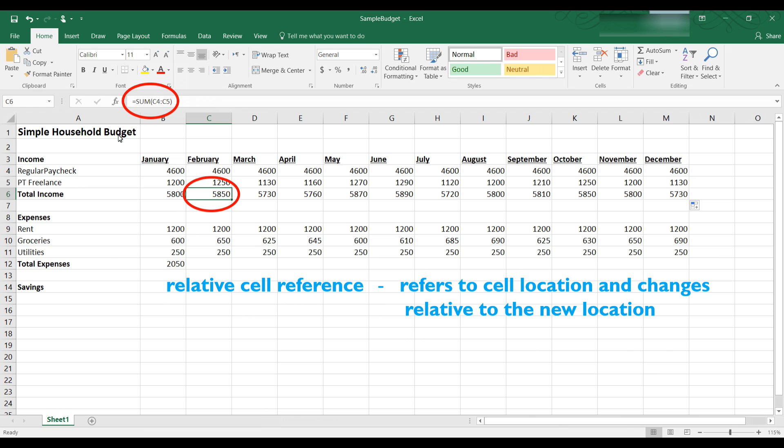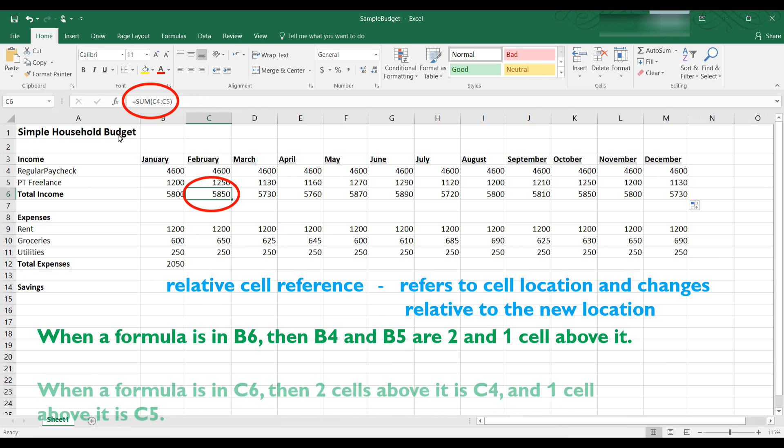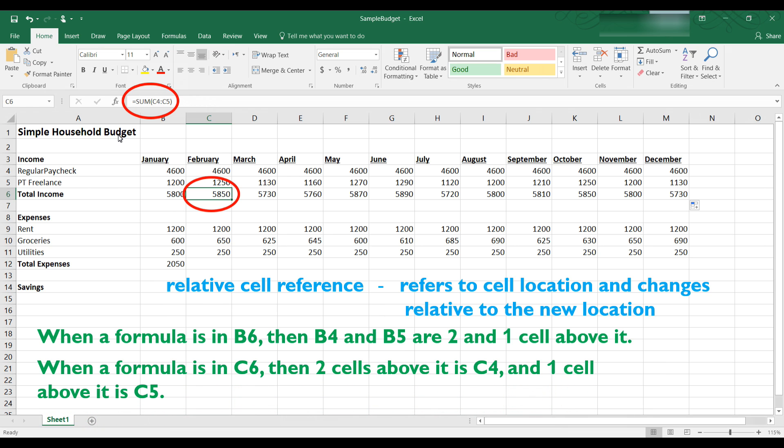By default all cell references are relative which means the cell reference is relative to its location and changes relative to a new location when you copy and paste formulas or functions. So if for example when you're in cell B6 you write your formula then B4 and B5 are relative to B6 so B4 is two cells above B6 and B5 is one cell above B6. So if you copy and paste the formula into C6 then two cells above that is C4 and one cell above that is C5.